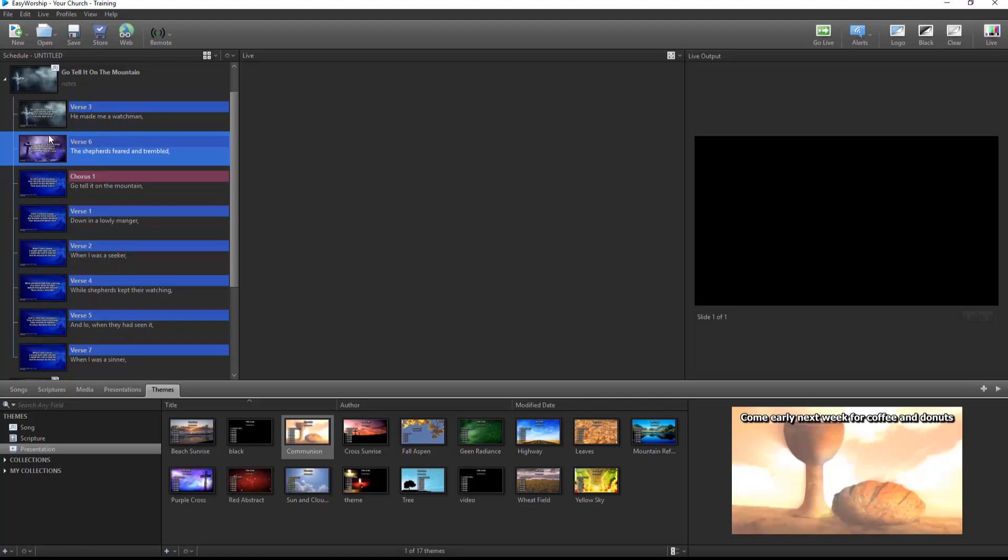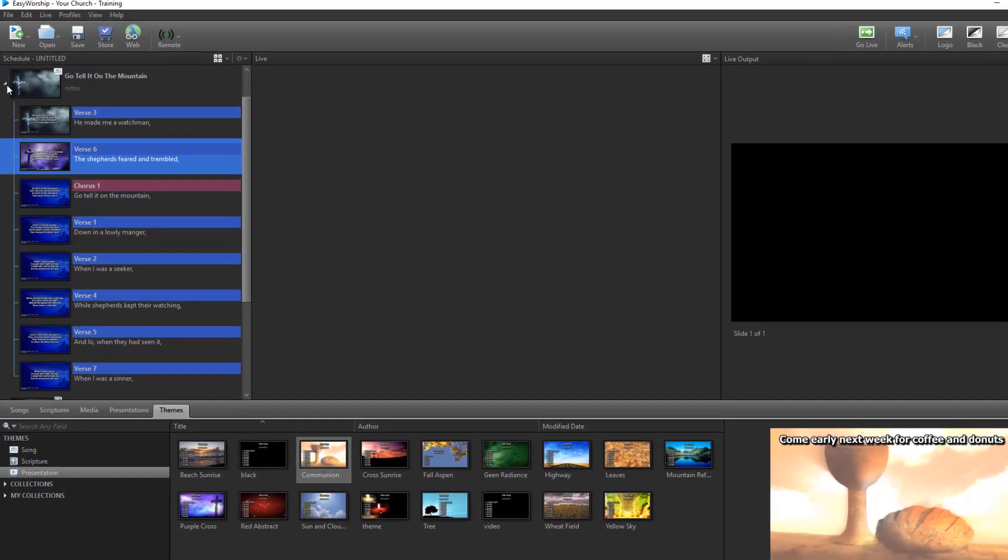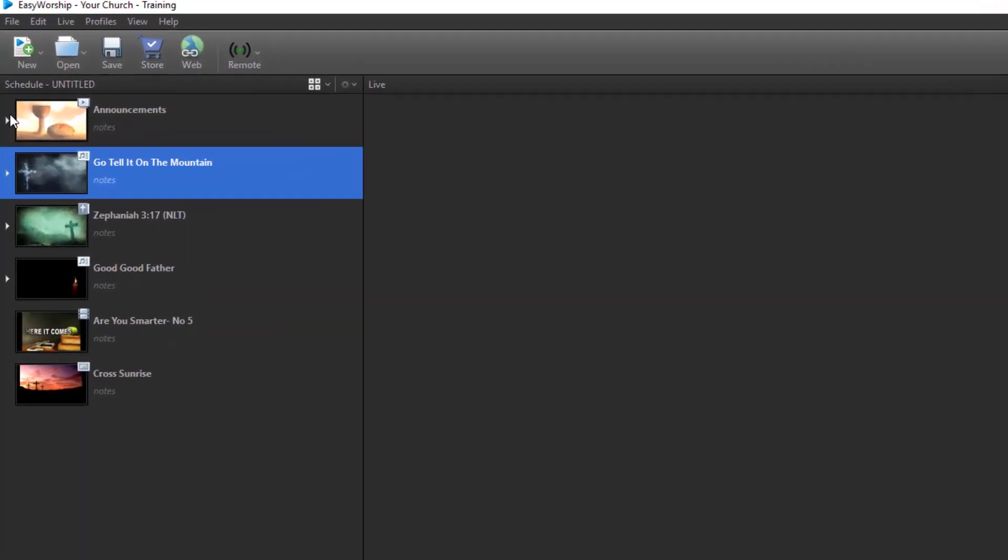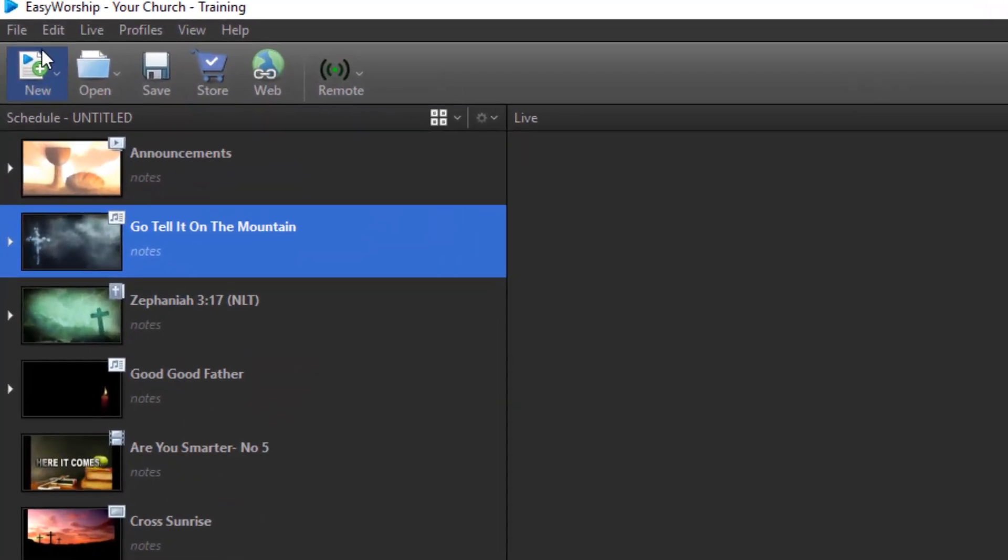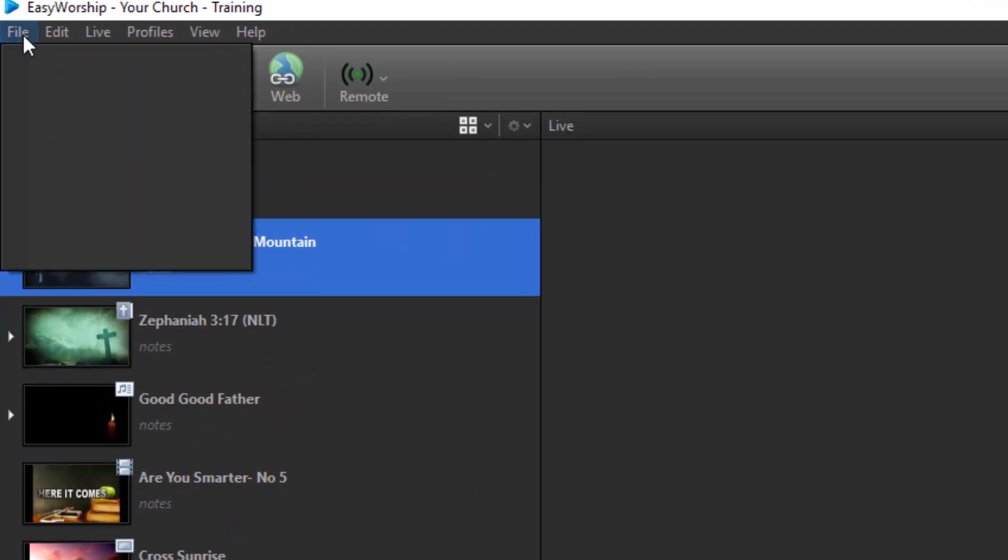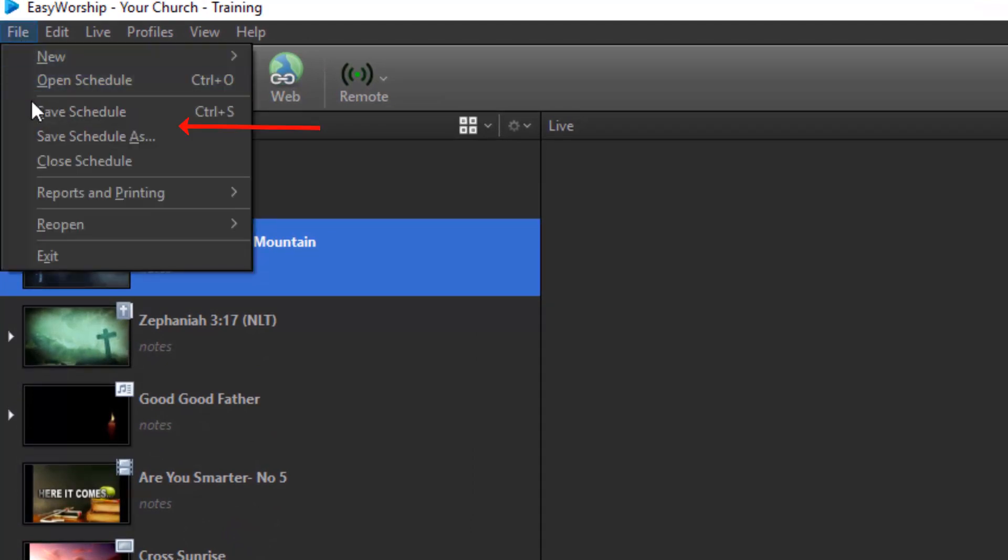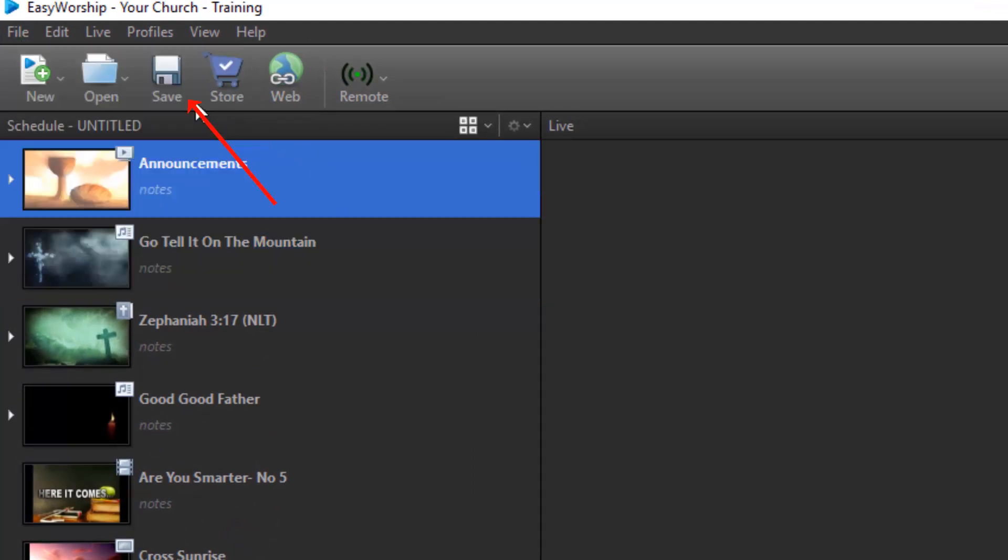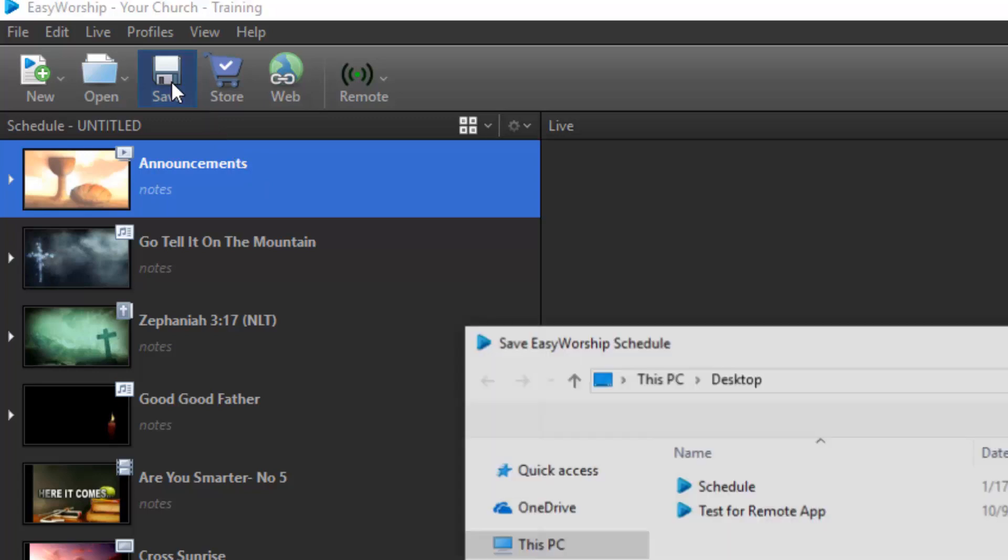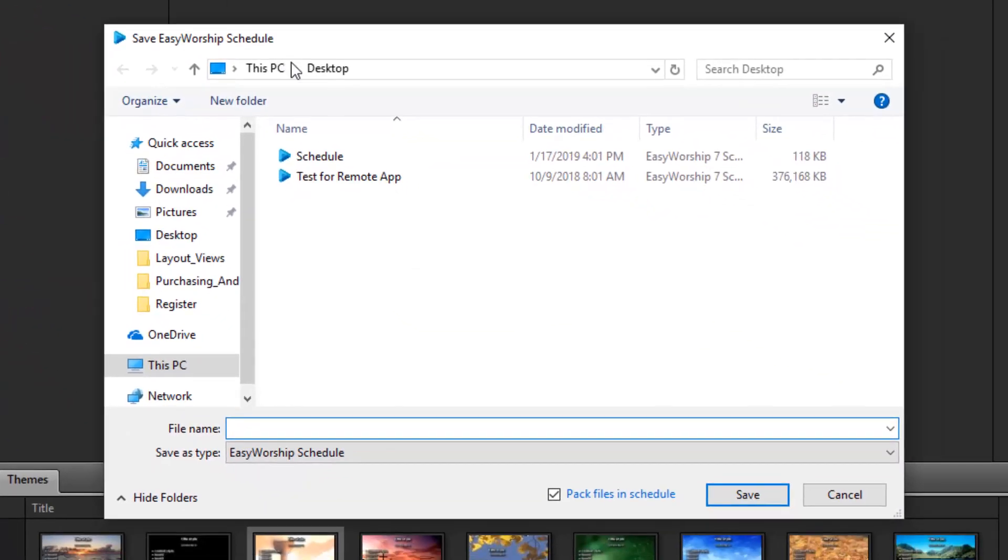To save the schedule, click on the File menu, then Save Schedule or Save Schedule As, or click the Save button on the toolbar. Choose the location you want to save the schedule file and give it a name.